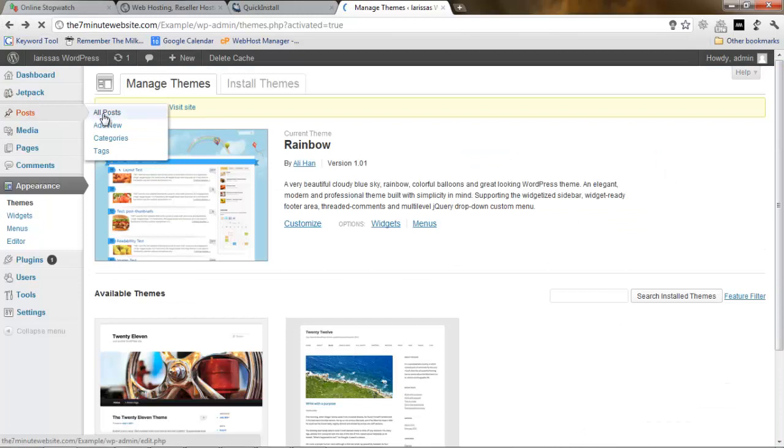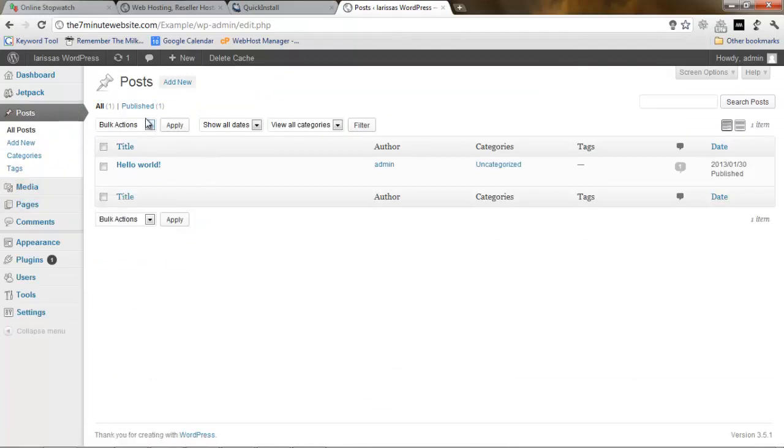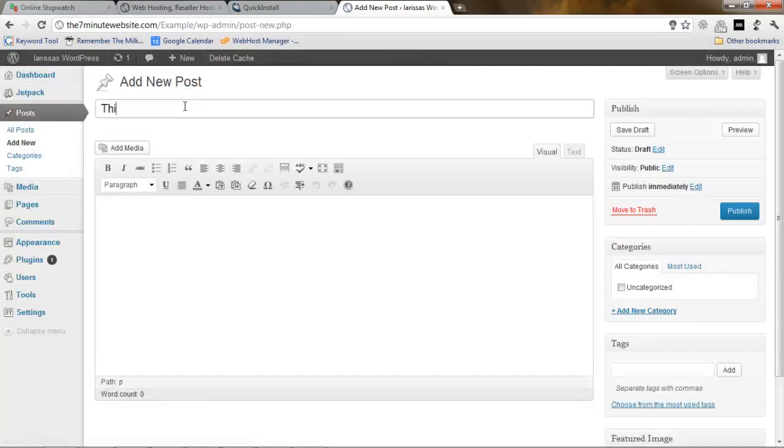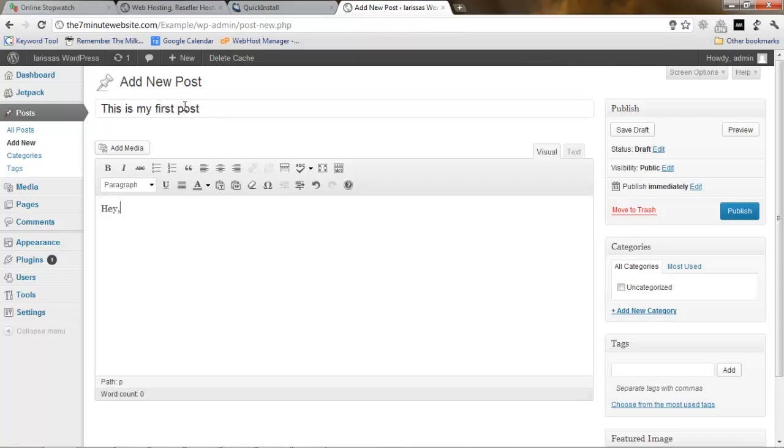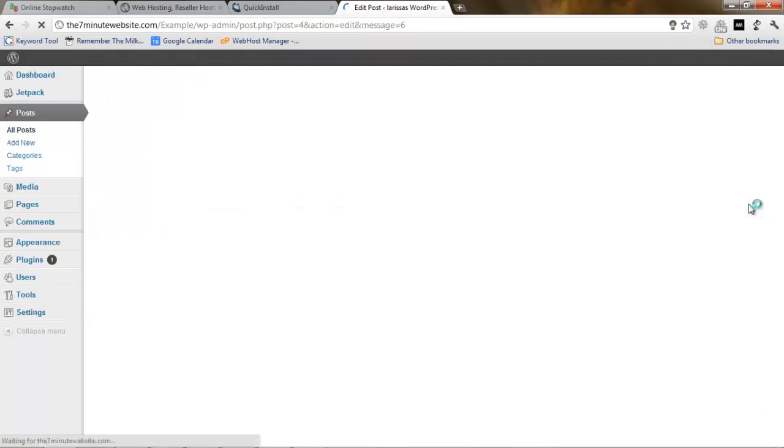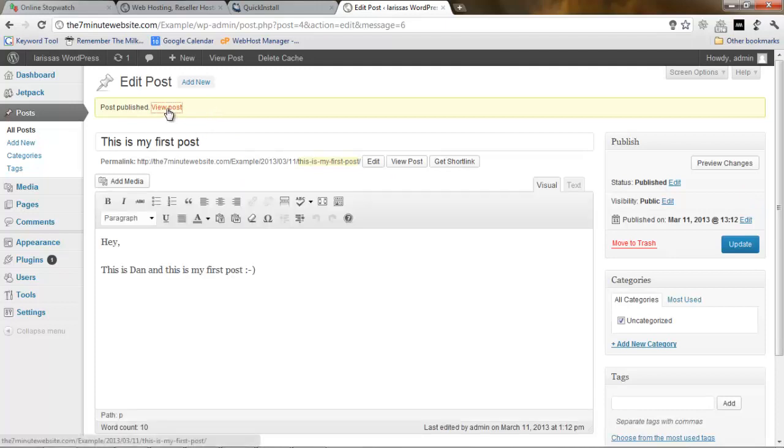Let's go back and make a new post. Now there is a huge difference between posts and pages. I will speak about it in a different video. But right now let's make a post, which means a new piece of content on the internet. Just click add new. This is my first post. Hey, this is Dan and this is my first post.